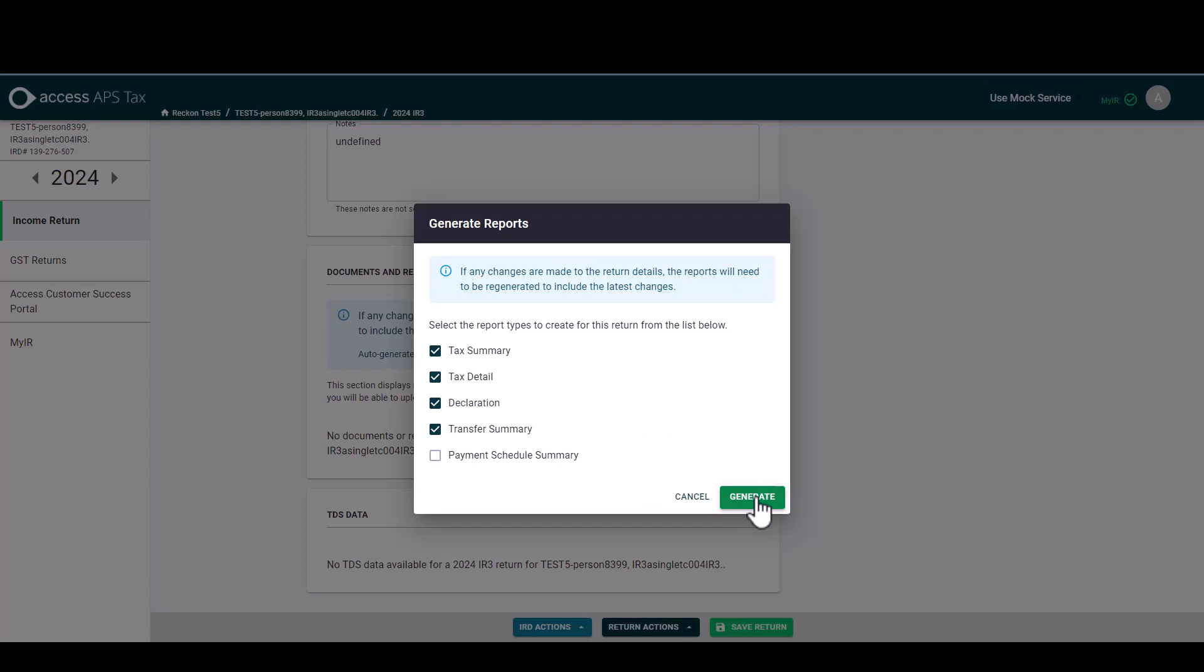If we don't want to generate the reports at this time, just select cancel and you'll go back to the details tab in the tax return.